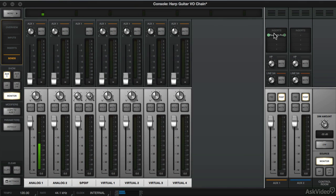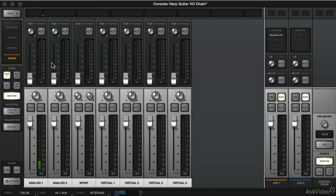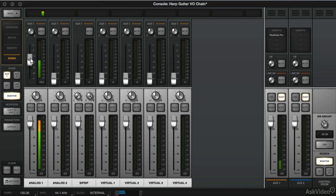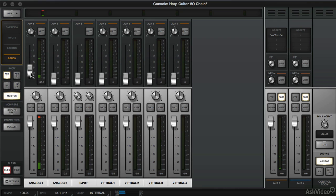Okay, so our reverb insert is there. The auxiliary return is turned up all the way. And now we're going to feed our vocal to the reverb. And then when we turn it down, our voice is dry again.